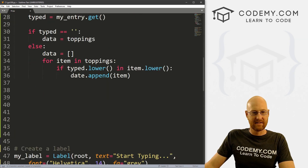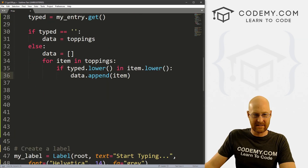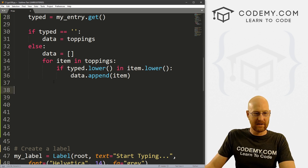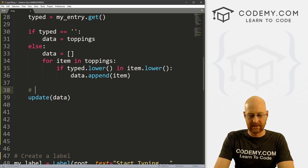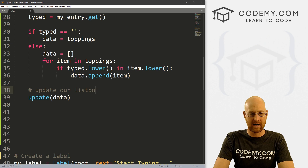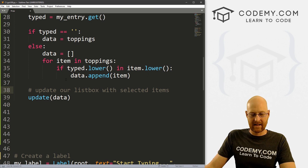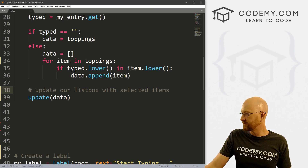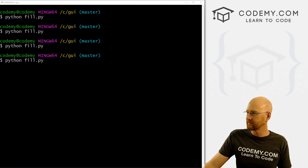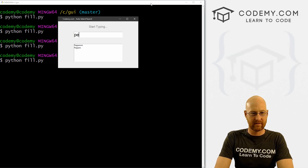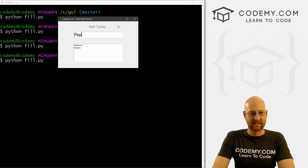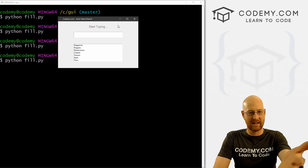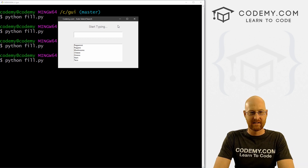Let's go ahead and save this and run it. I start to type in 'PE' — it figures out pepperoni and peppers. I can click there and we're done. If I hit delete, you can see boom, it pops our full list back. That's very cool.